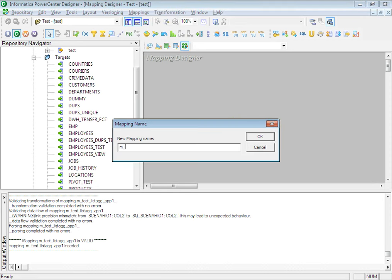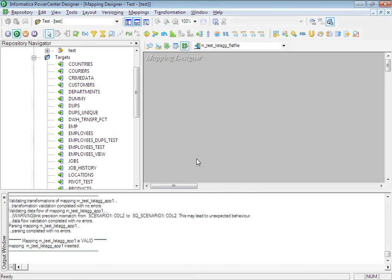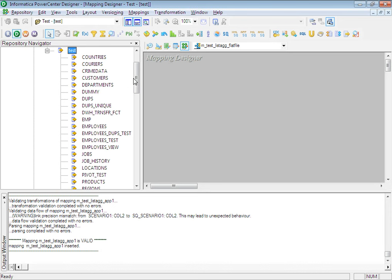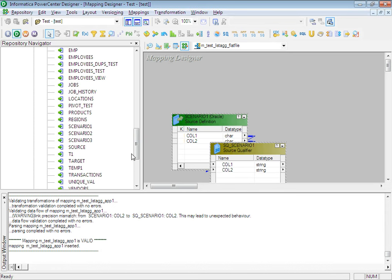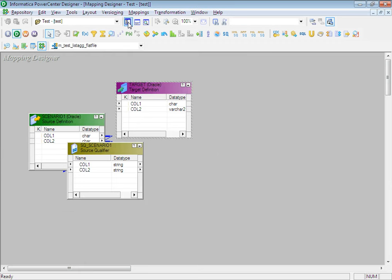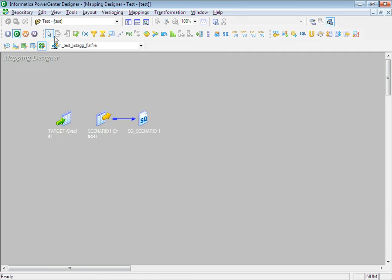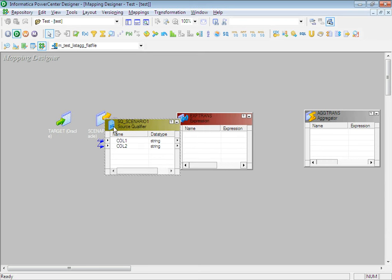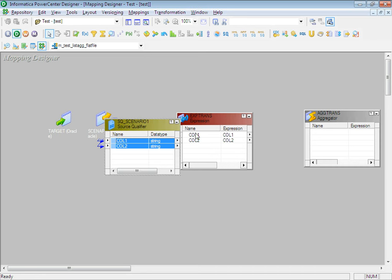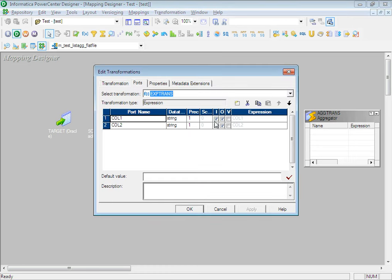We will create a mapping called m_test_list_agg_flat_file. For the sake of simplicity I'll use the same source and target but we will assume these are flat files. Let's take a target as well and arrange them. Now we need to add an expression transformation and an aggregator. There is a very vital concept in Informatica — the port usage order. I have dragged two ports: column 1 and column 2.